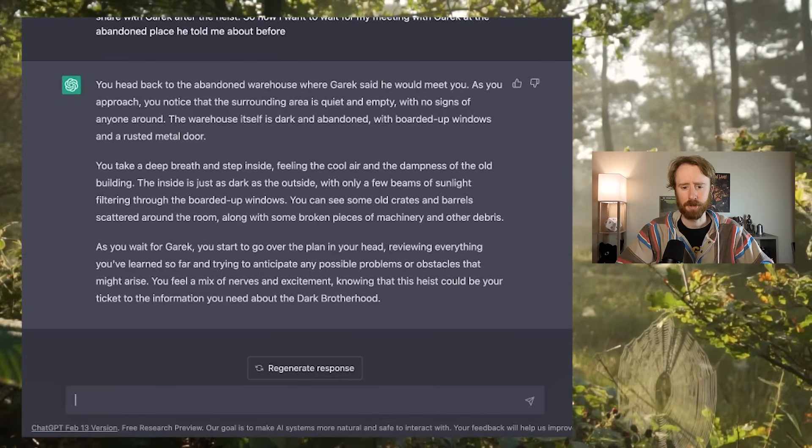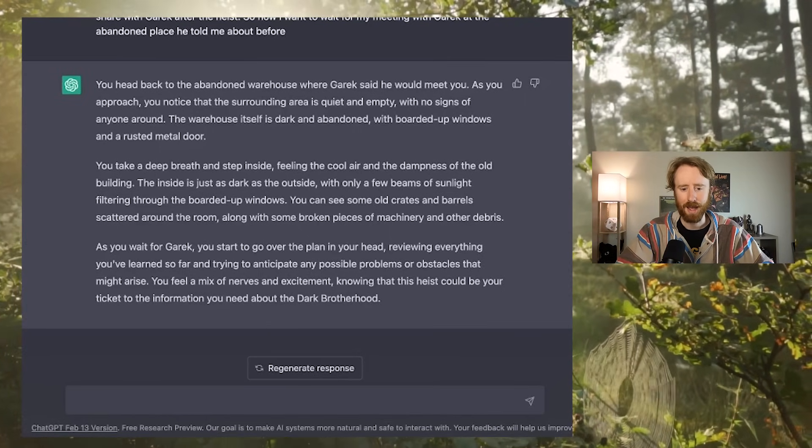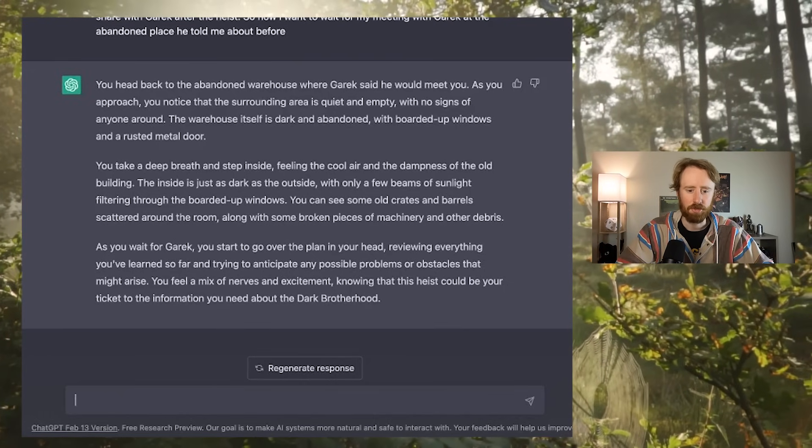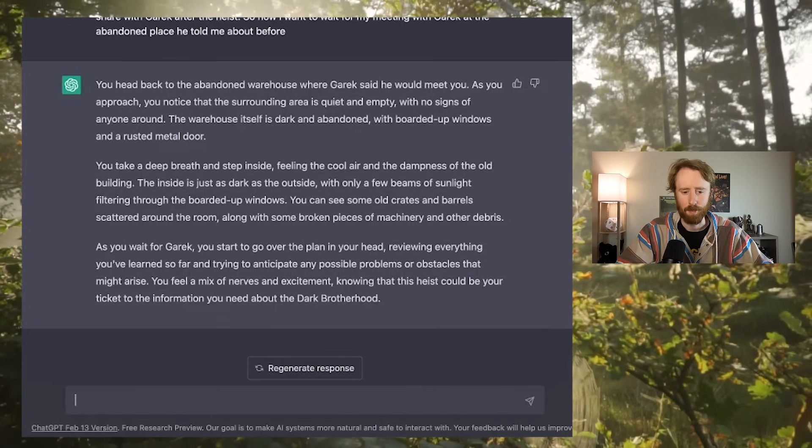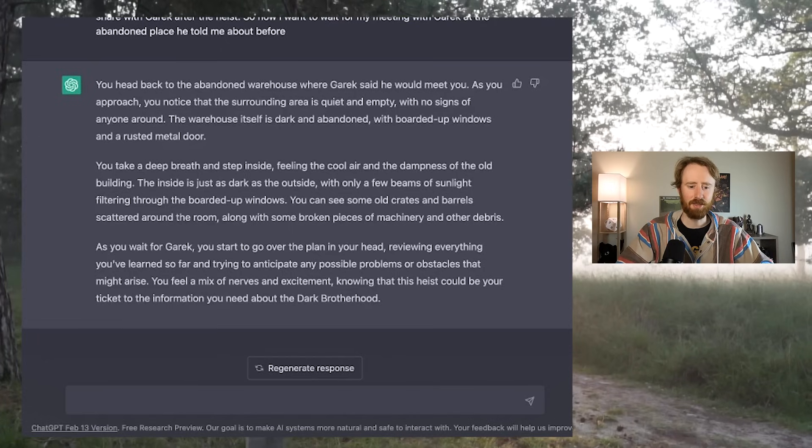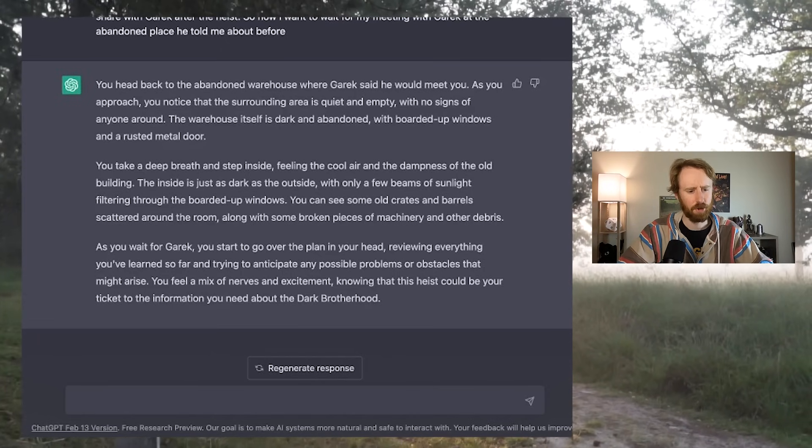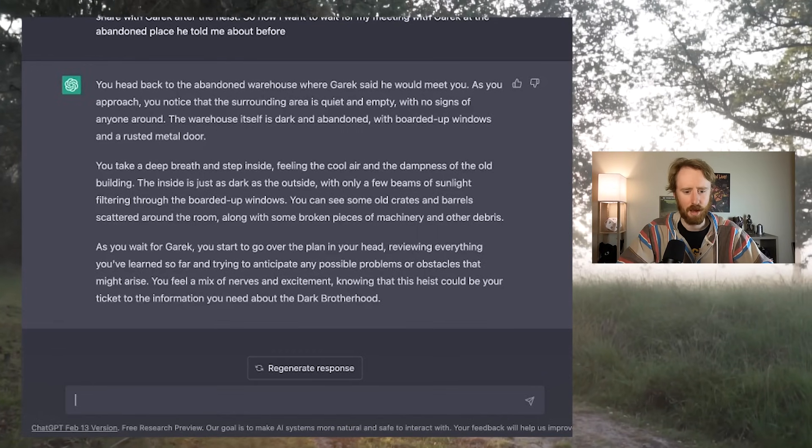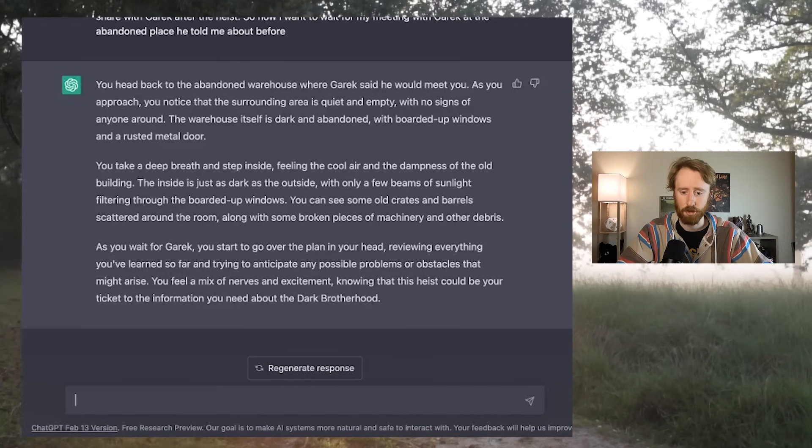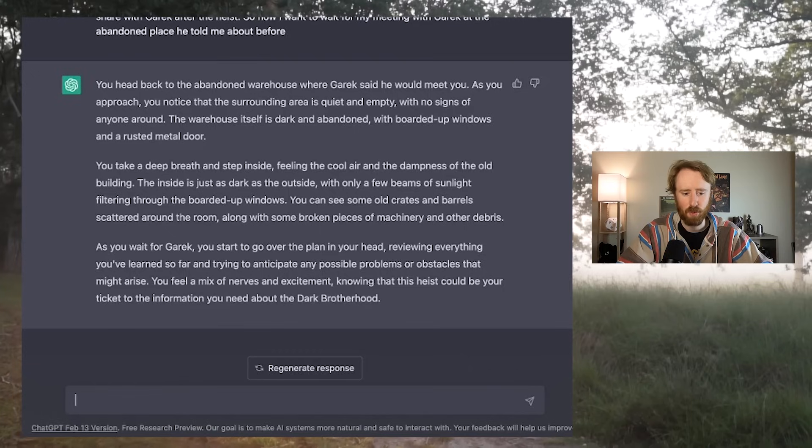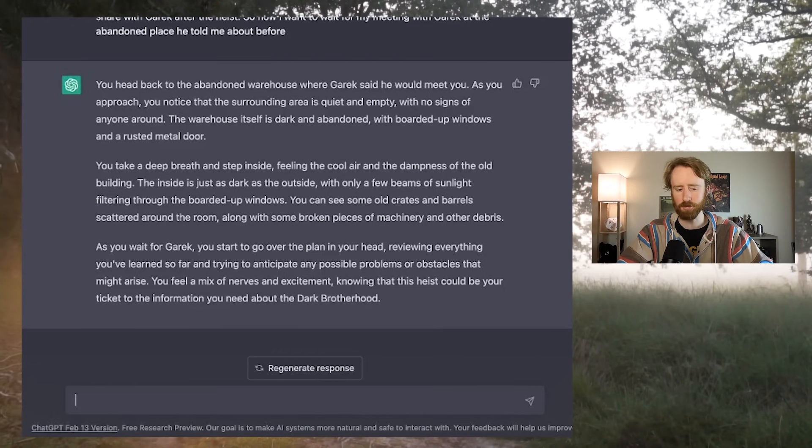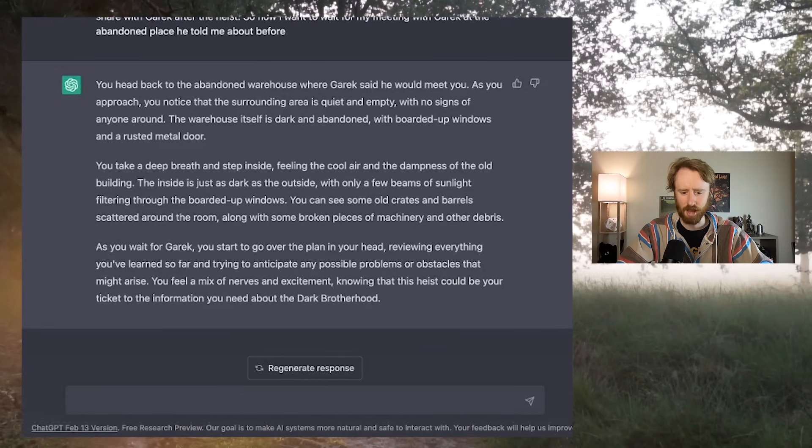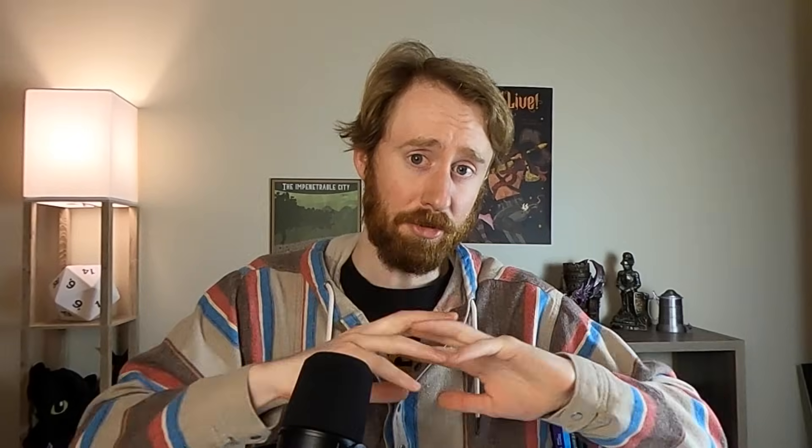So now I want to wait for my meeting with Garrick at the abandoned place he told me about before. You head back to the abandoned warehouse where Garrick said he would meet you. As you approach, you notice that the surrounding area is quiet and empty. The warehouse itself is dark and abandoned with boarded up windows and a rusted metal door. You take a deep breath and step inside, feeling the cool air and the dampness of the old building. As you wait for Garrick, you start to go over the plan in your head, reviewing everything you've learned so far. You feel a mix of nerves and excitement knowing that this heist could be your ticket to the information you need about the Dark Brotherhood.